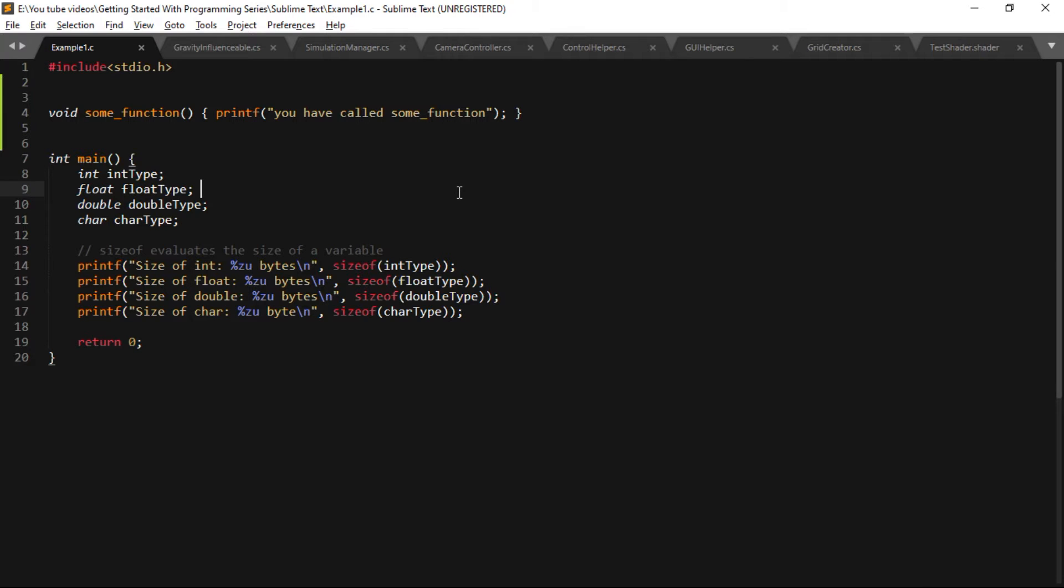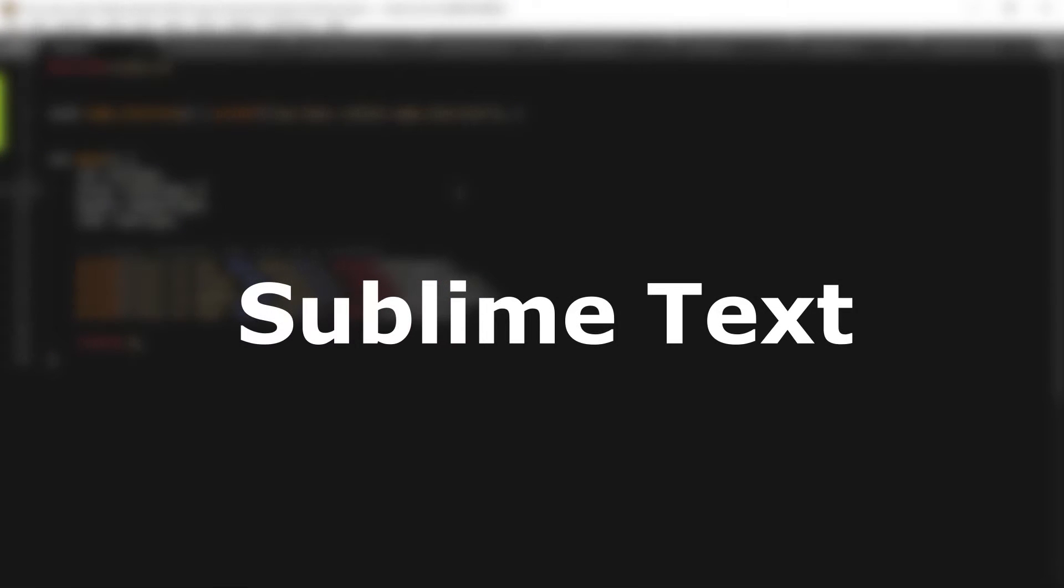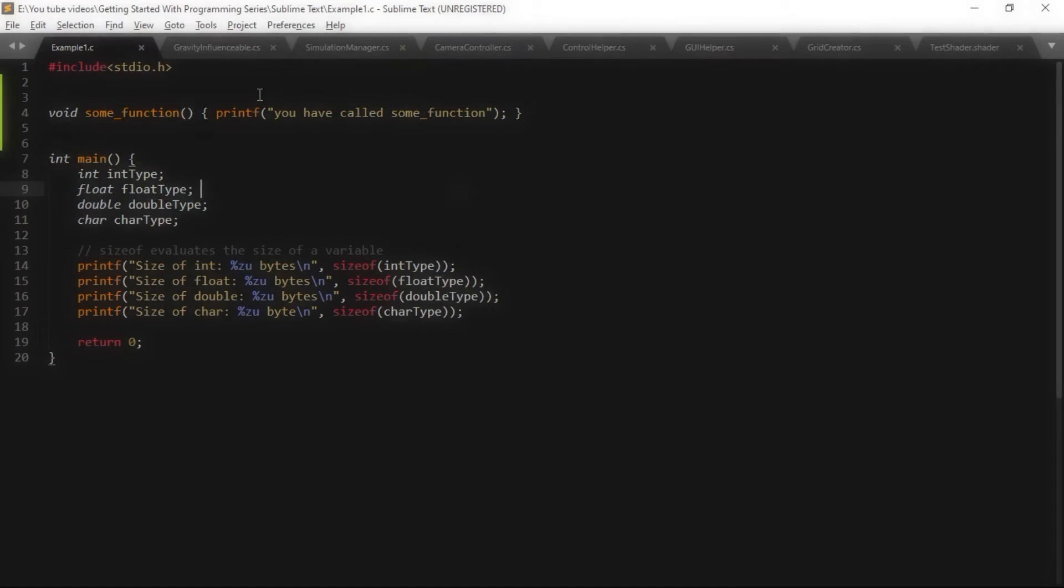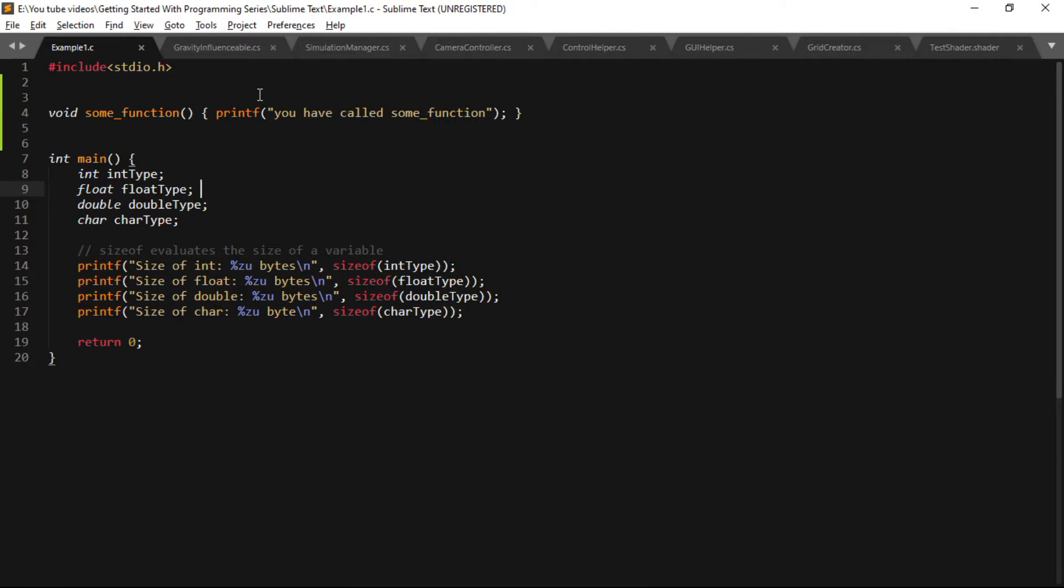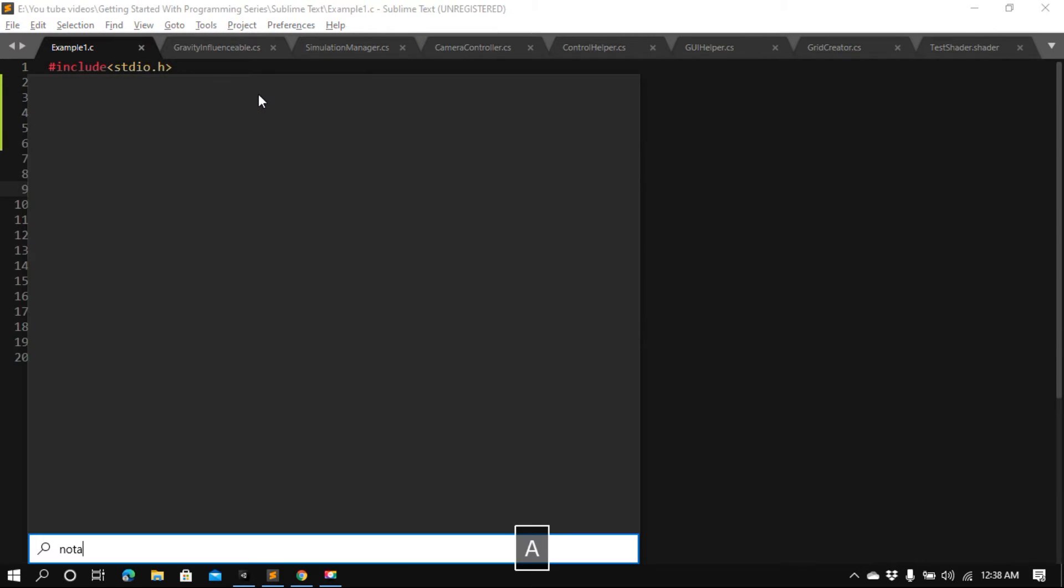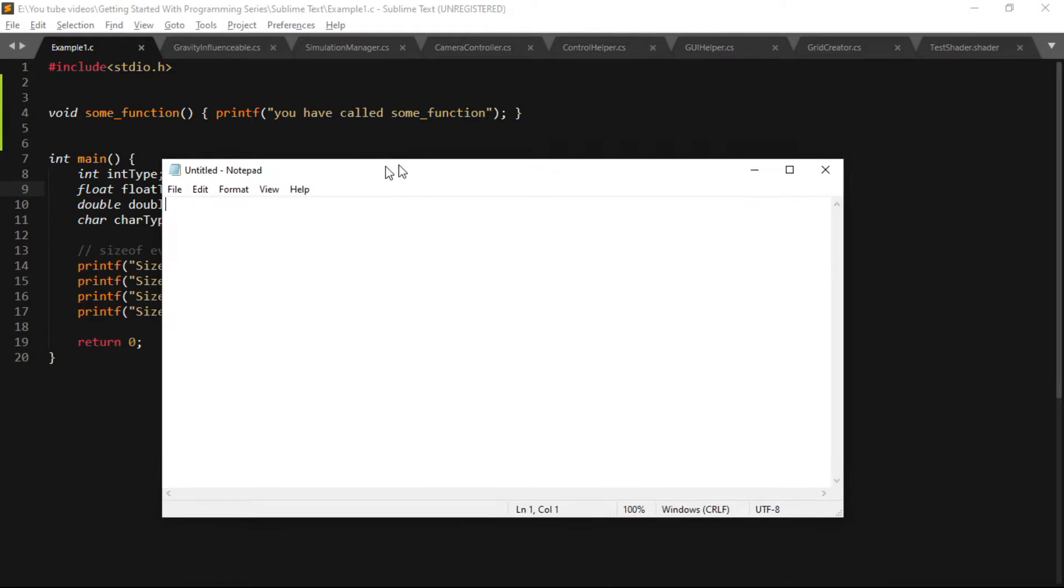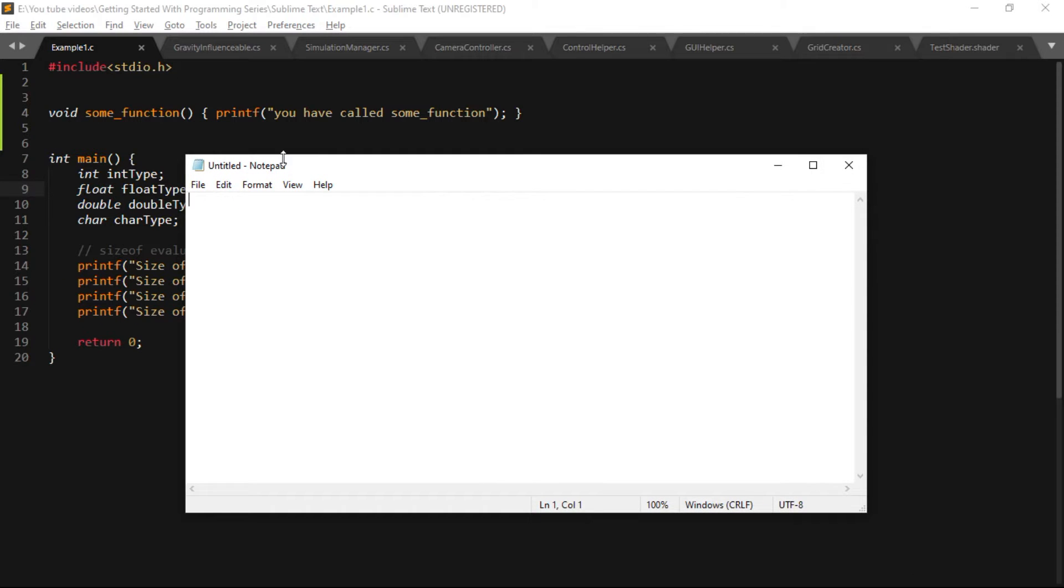Hey everyone, in this video I will introduce you to Sublime Text, so let's get started. The first question is why we don't use Notepad. If you look at Notepad, let's search for it.